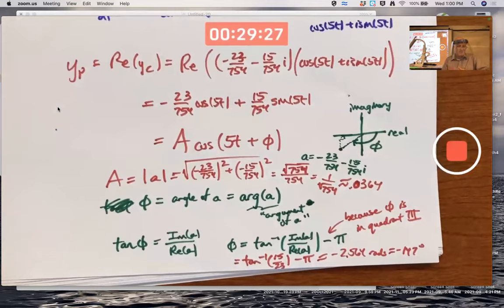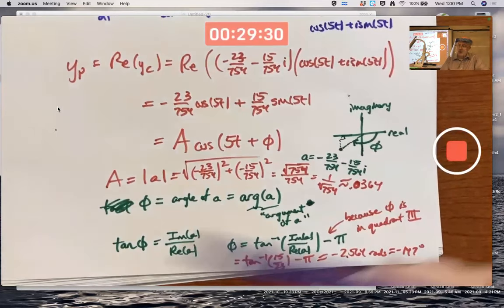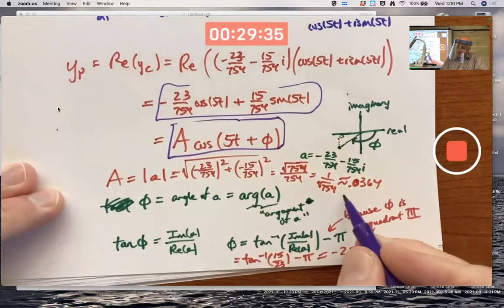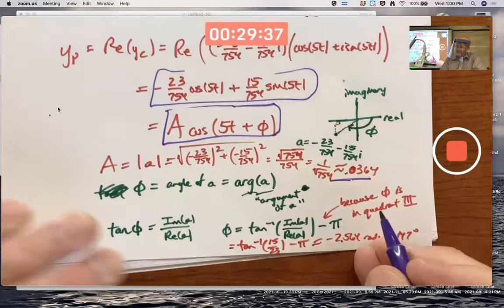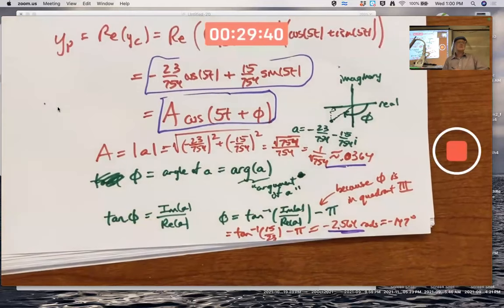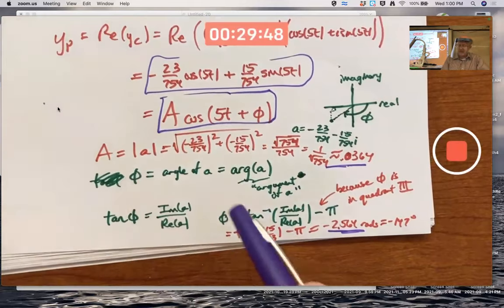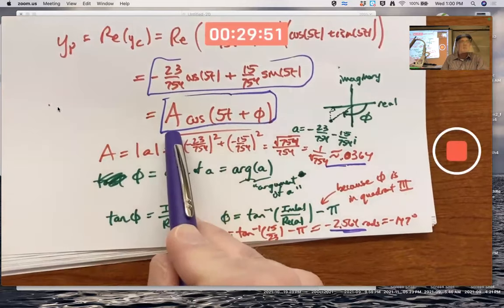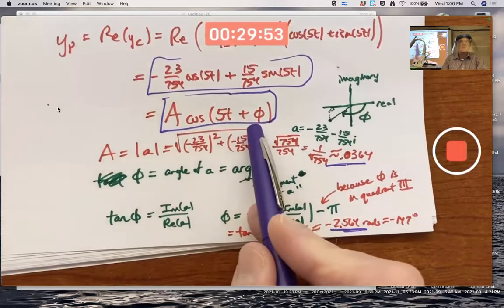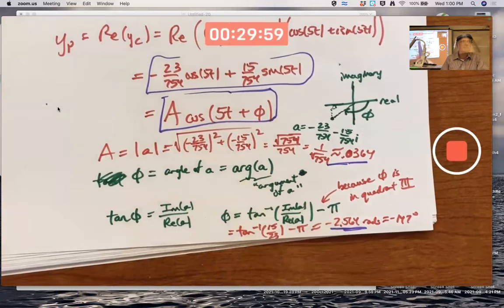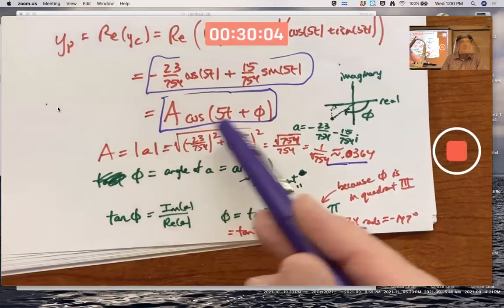The ultimate claim is that yp = A·cos(5t + φ), where A ≈ 0.036 and φ ≈ −2.564. This is useful because it tells you the amplitude and the horizontal shift. Before technology, it helped you graph yp; you could immediately see the amplitude and the phase shift of the cosine wave.